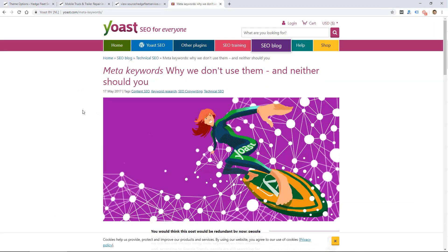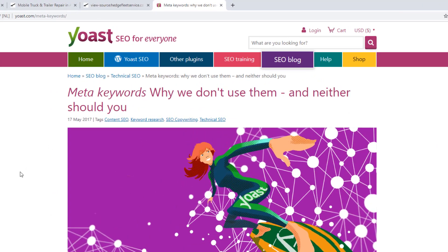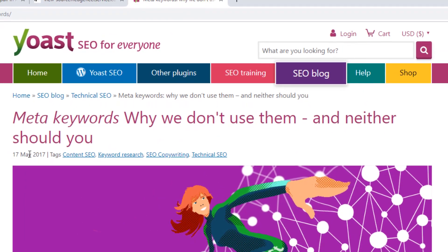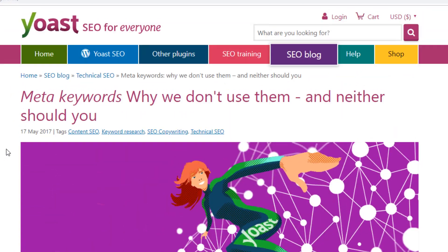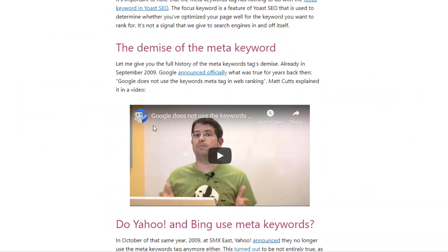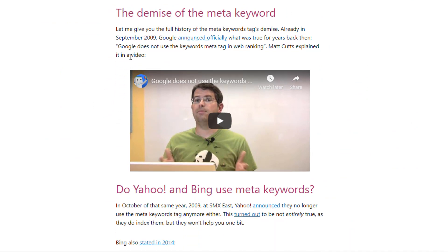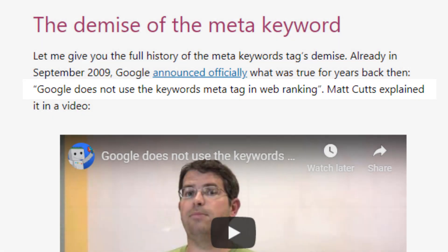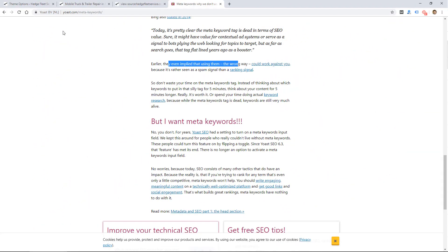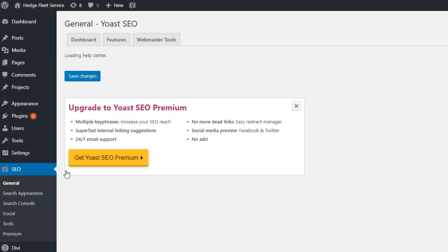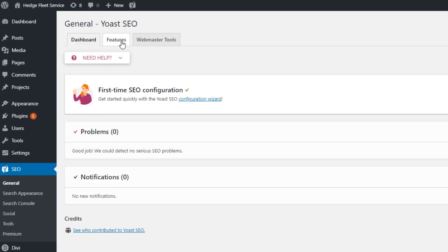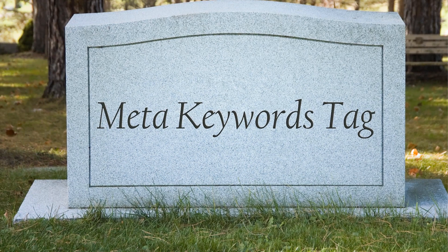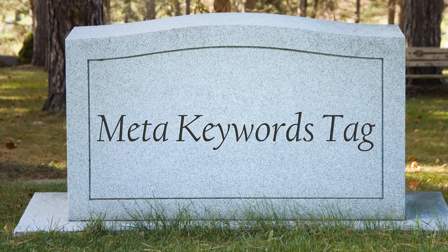This is not just my opinion. The developer of the popular WordPress SEO plugin Yoast actually did an article in 2017 about how you shouldn't use meta keywords. They referenced an announcement all the way back to 2009 where Google said they don't use the keyword meta tag in web rankings. The Yoast SEO plugin used to give you the option to turn on meta keywords, but they discouraged it and have now totally eliminated it. Basically, meta keywords are dead in terms of SEO and you really shouldn't use them at all.